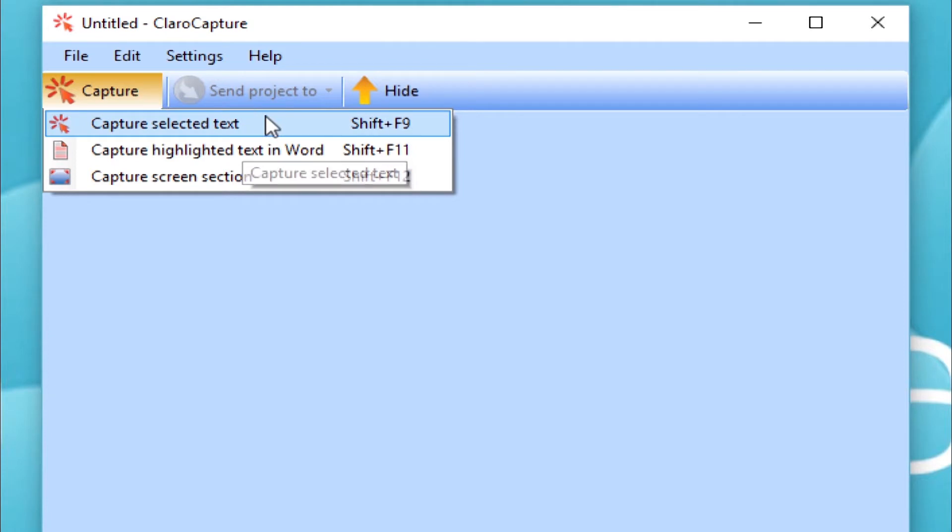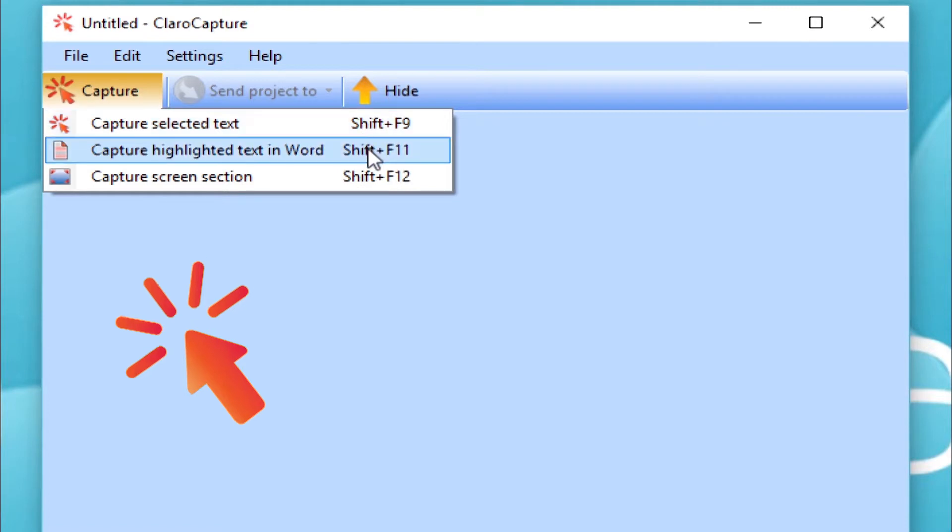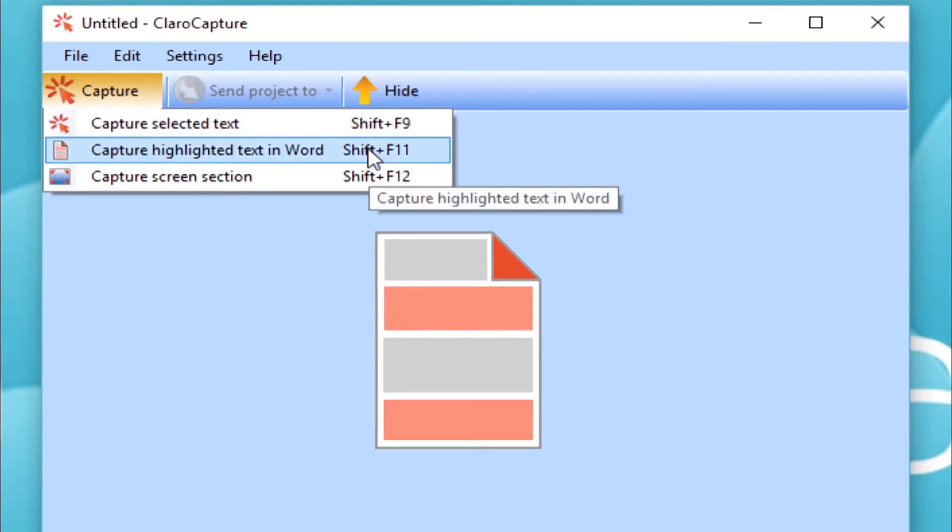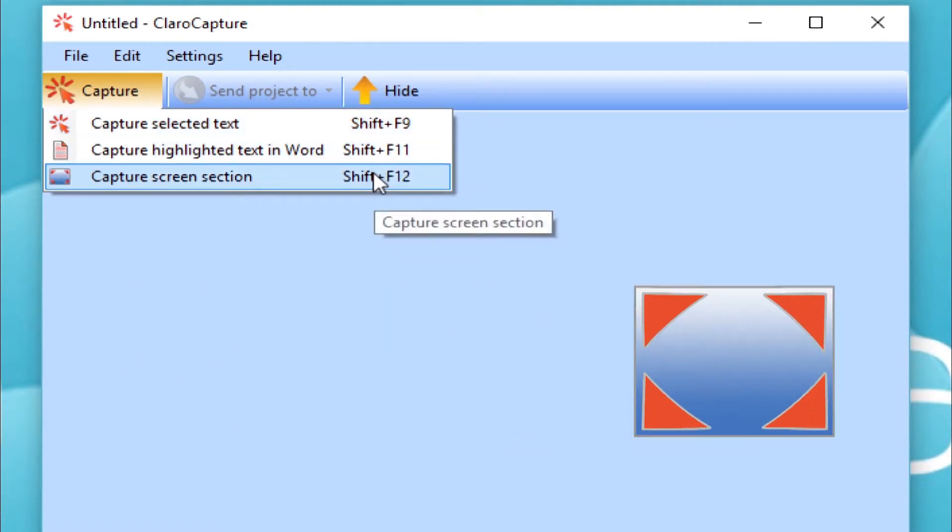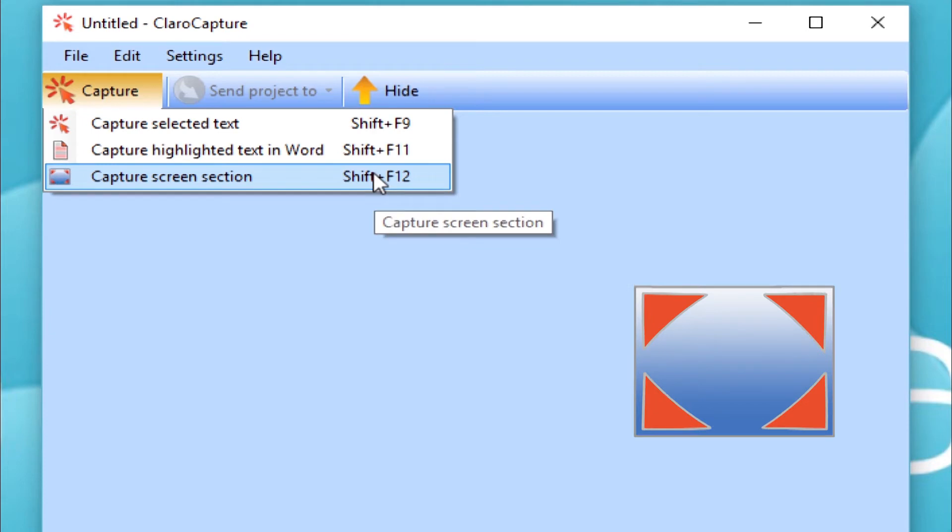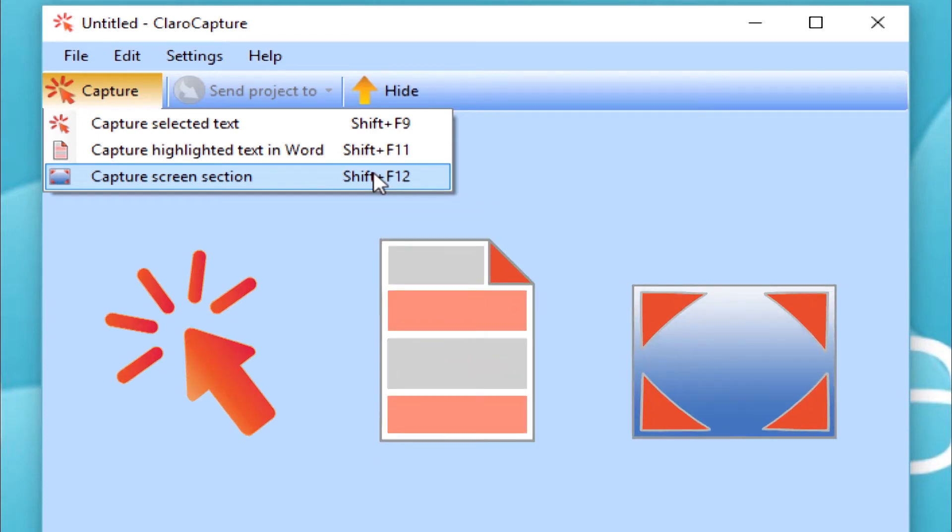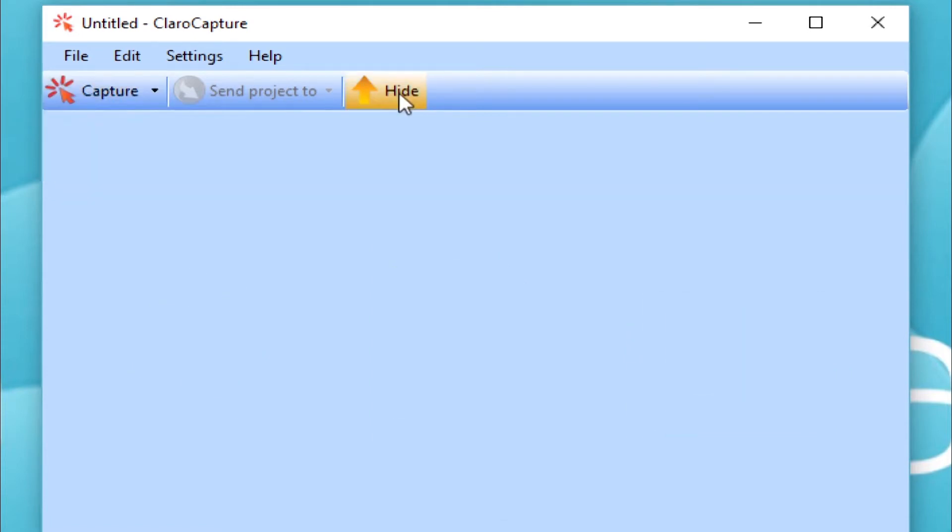In this particular video, we'll look in detail at the first capture option, Capture Selected Text. We'll then have a look at Capture Highlighted Text in Word, and then Capture Screen Section. A ClaraCapture project can consist of a mixture of all three, but we'll be looking at each in turn to make sure you get the most out of each capture option.